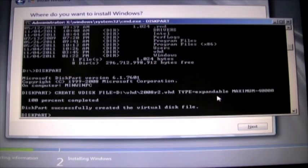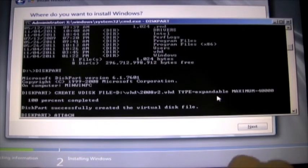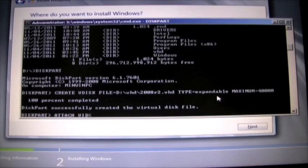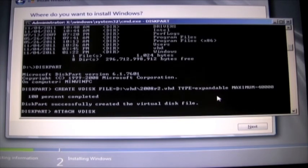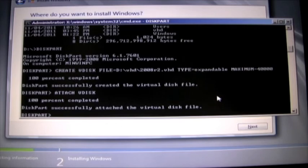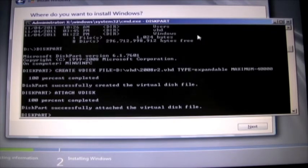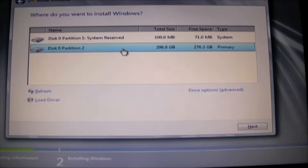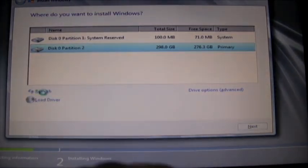And the next part we need to do is actually attach the disk. So we run the command attach VDisk. Okay and we're actually finished up with what we need to do in the command prompt. So we go back to the installation window. You need to click refresh for the new virtual disk to show up.